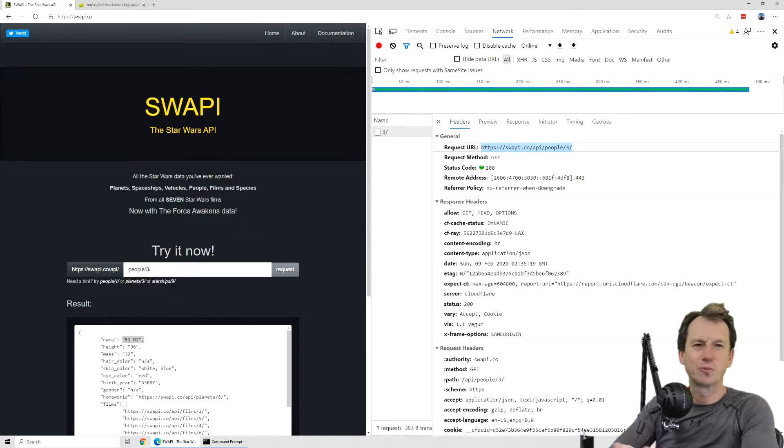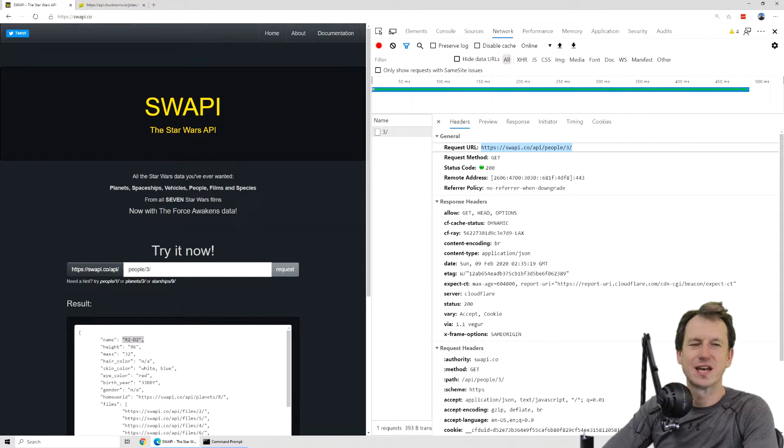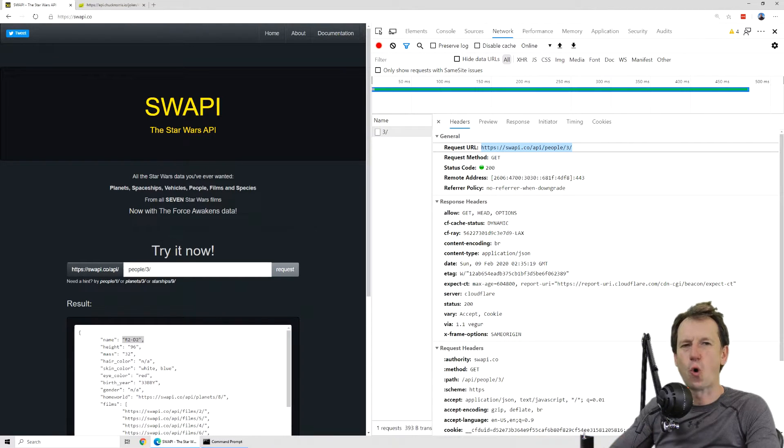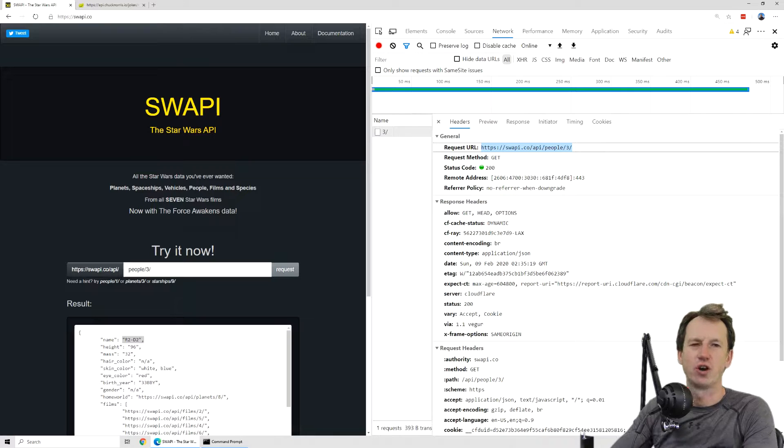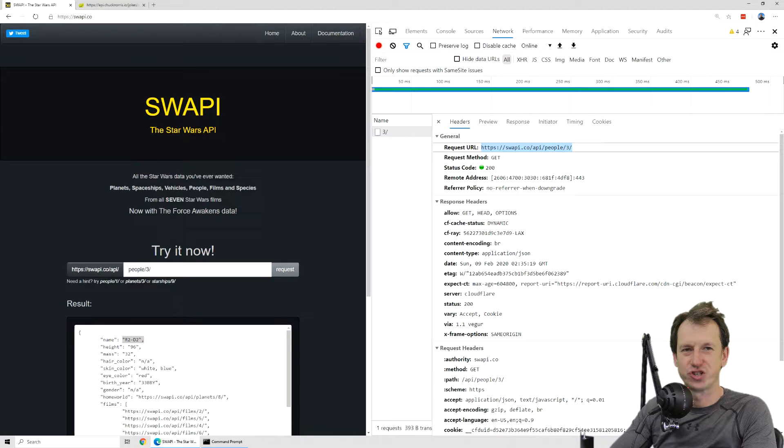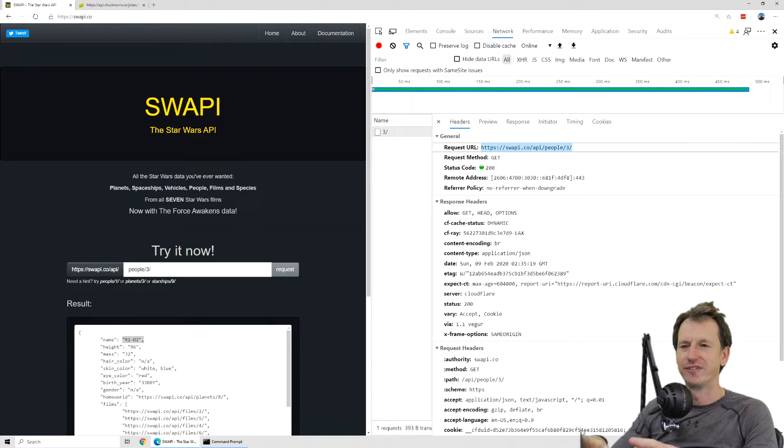Greetings friends, welcome to A Shot of Code. Today we're talking about CORS, which is cross-origin resource sharing.